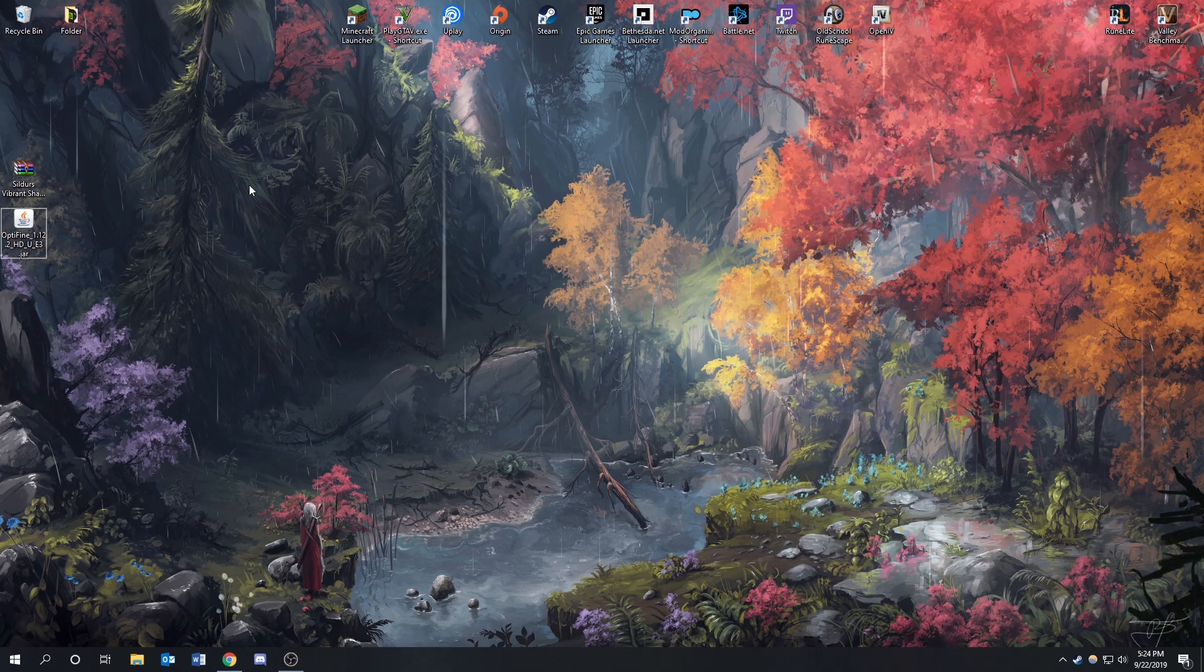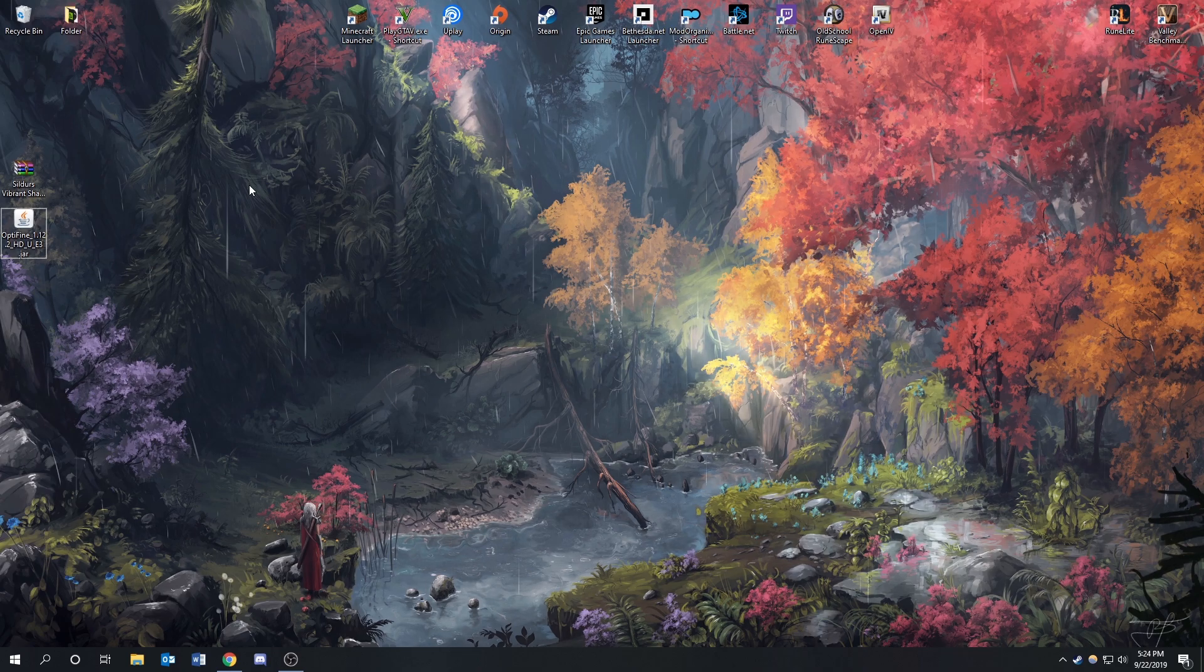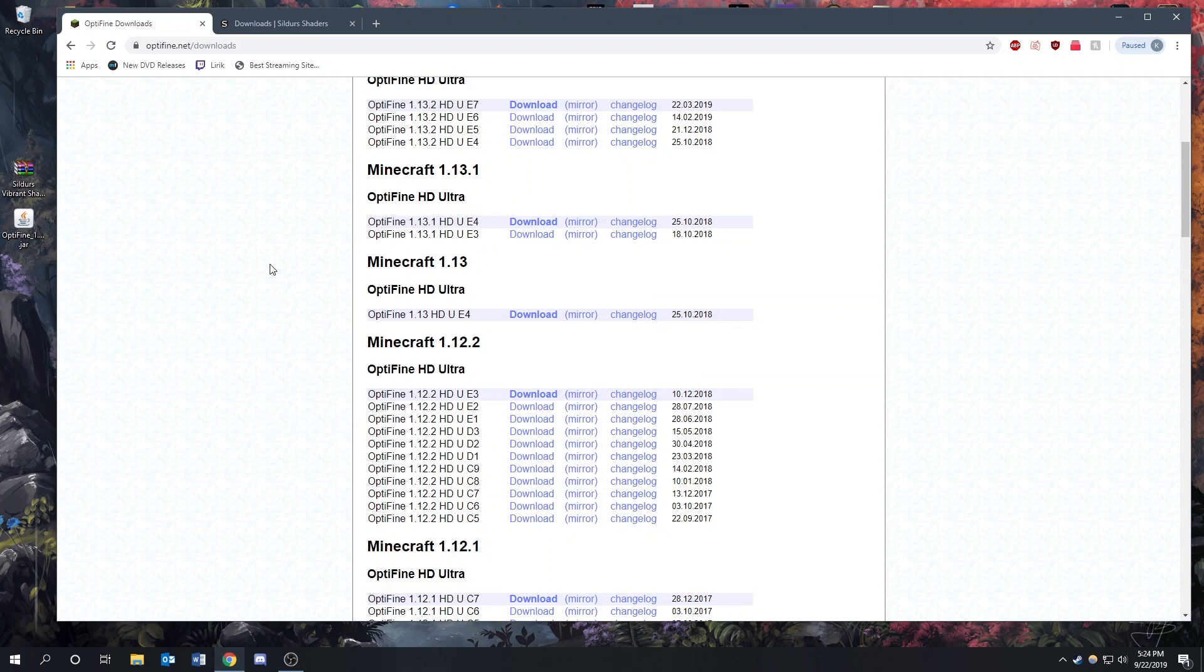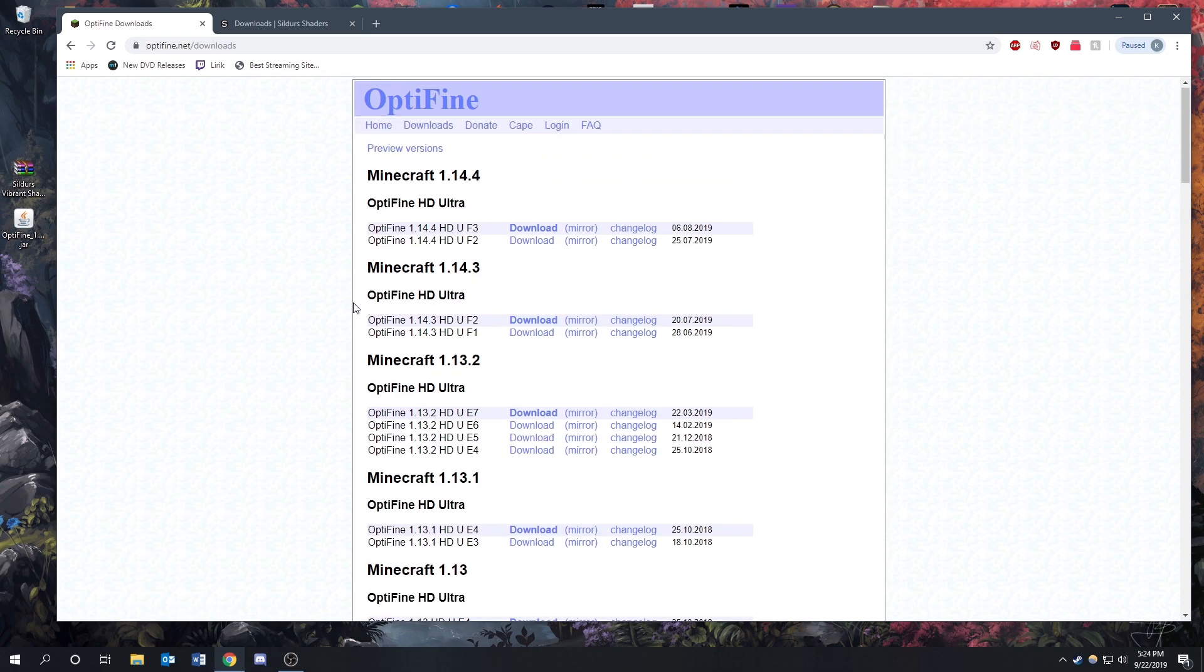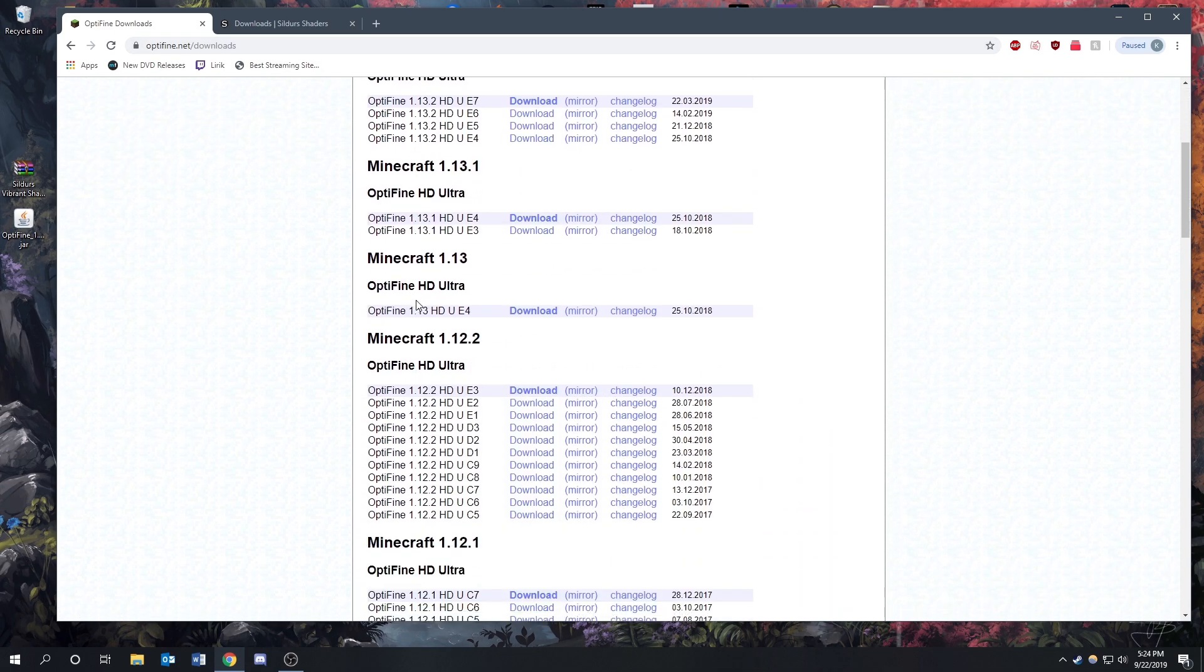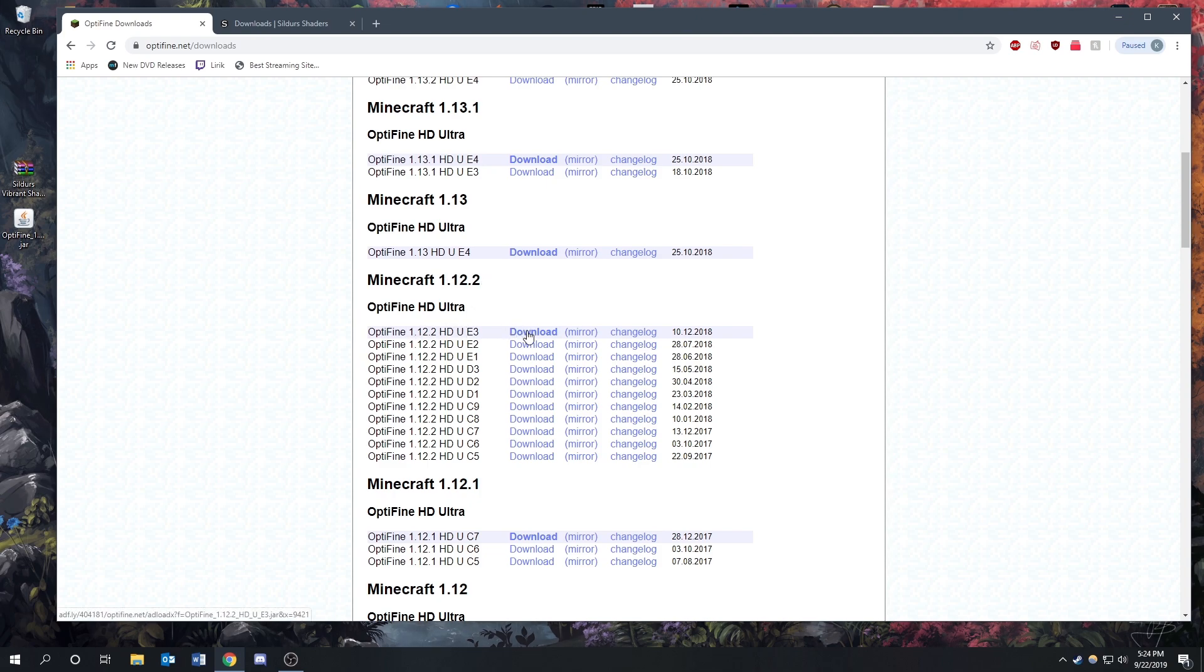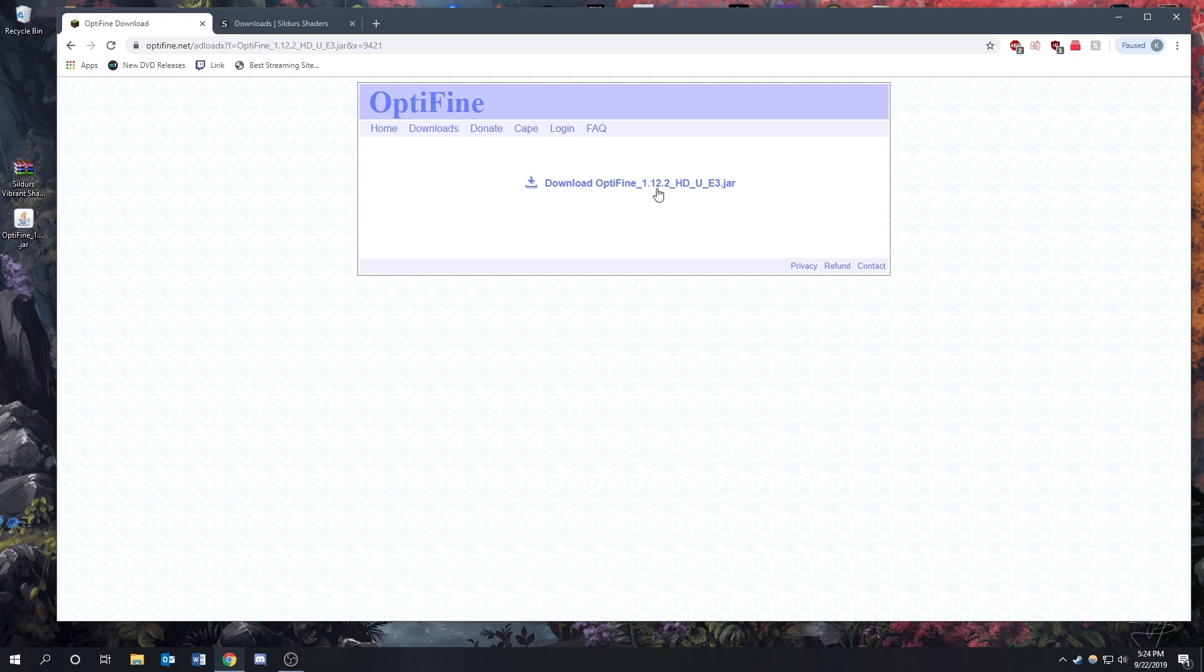Now the first thing that we're going to do is download Optifine. For RLCraft, we're going to need version 1.12.2. You're going to want to go to optifine.net/downloads and it's going to bring you to this page, and then we're going to scroll down to Minecraft version 1.12.2 and get the latest update. Then we're going to click here, download, and then we're going to click here and download. I already have it so I'm just going to skip that part.